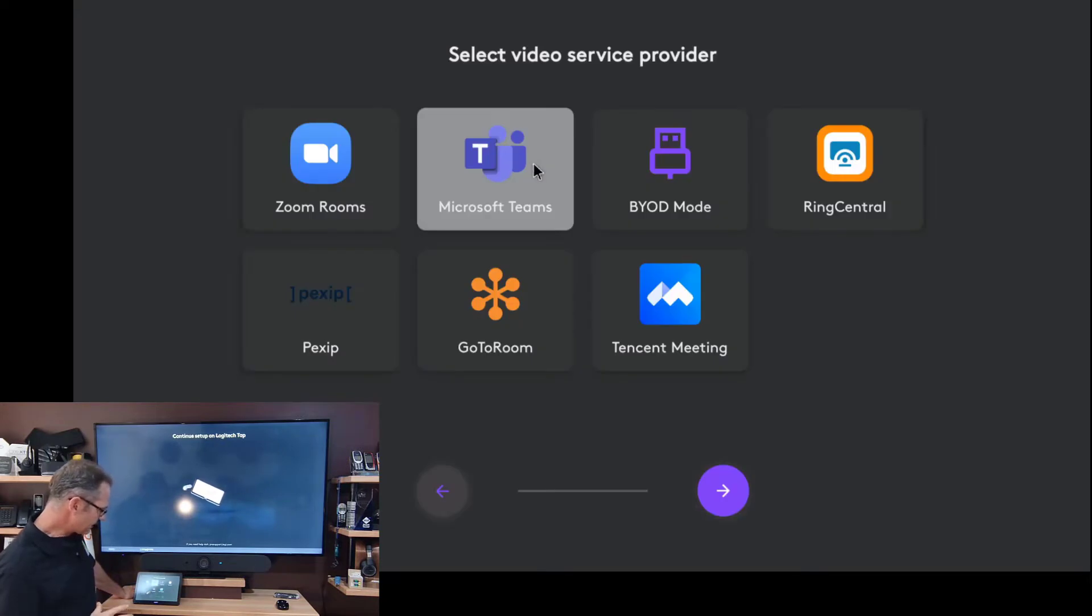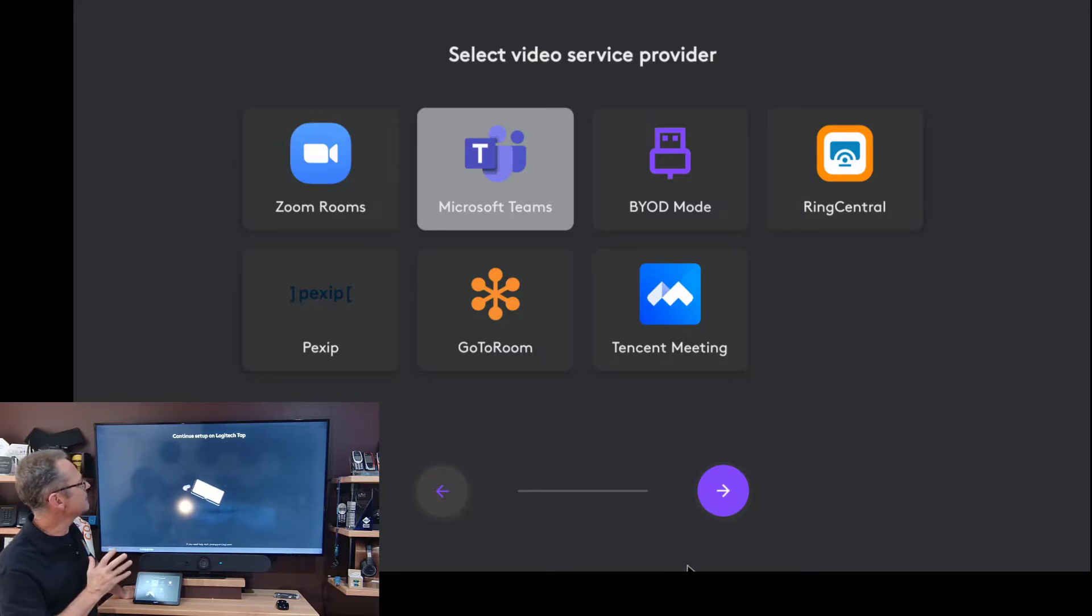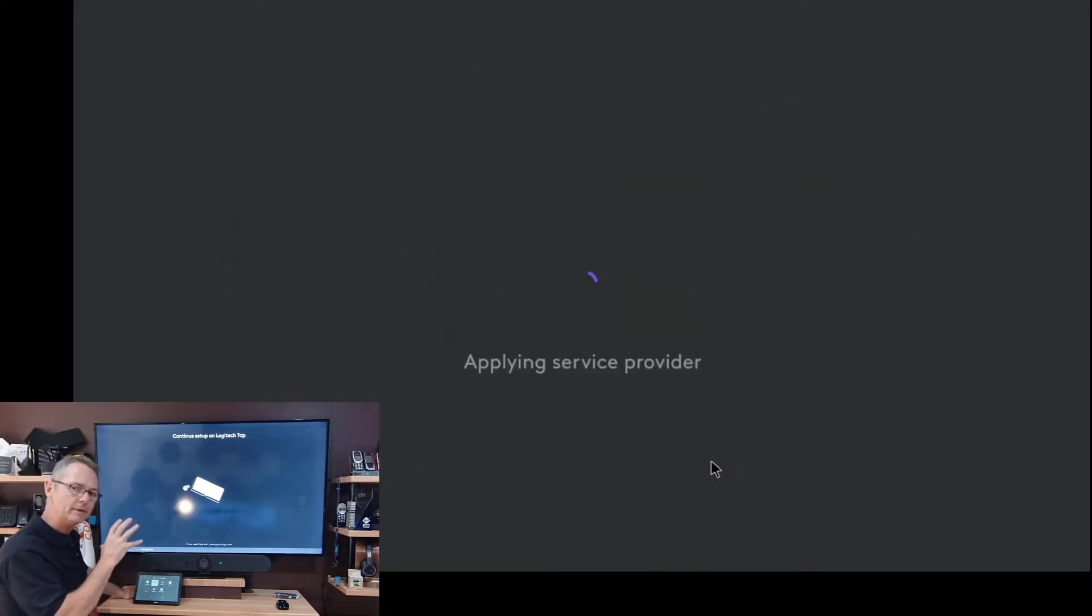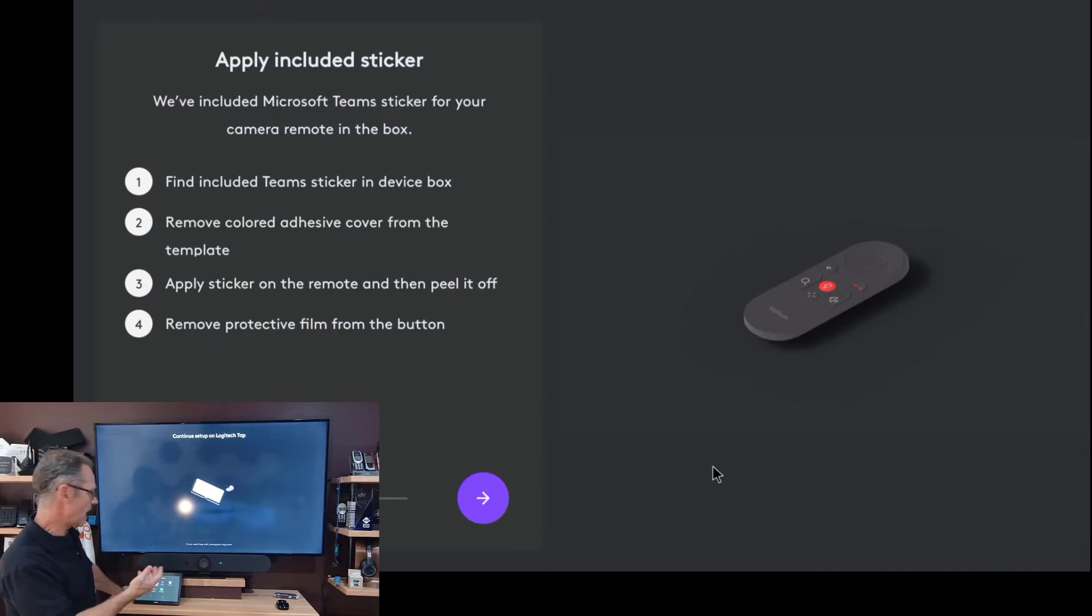Now that's interesting. It's kind of switched my theme from a white theme to a dark theme just then, which is interesting.